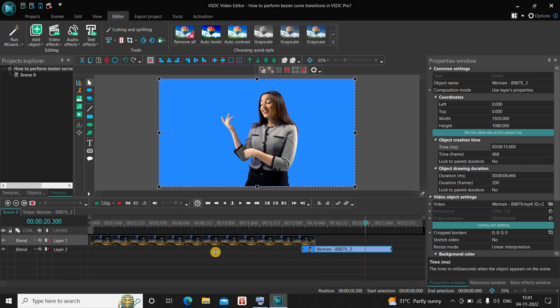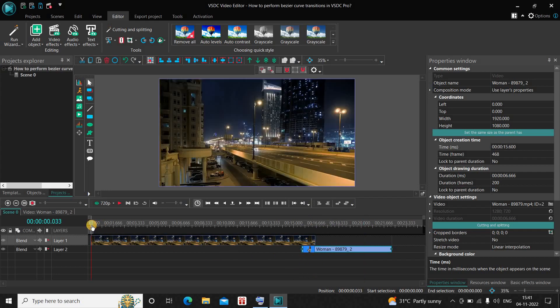Now Bezier curve is not a transition in itself. It is an option which is present in each and every transition in the VSDC editor.